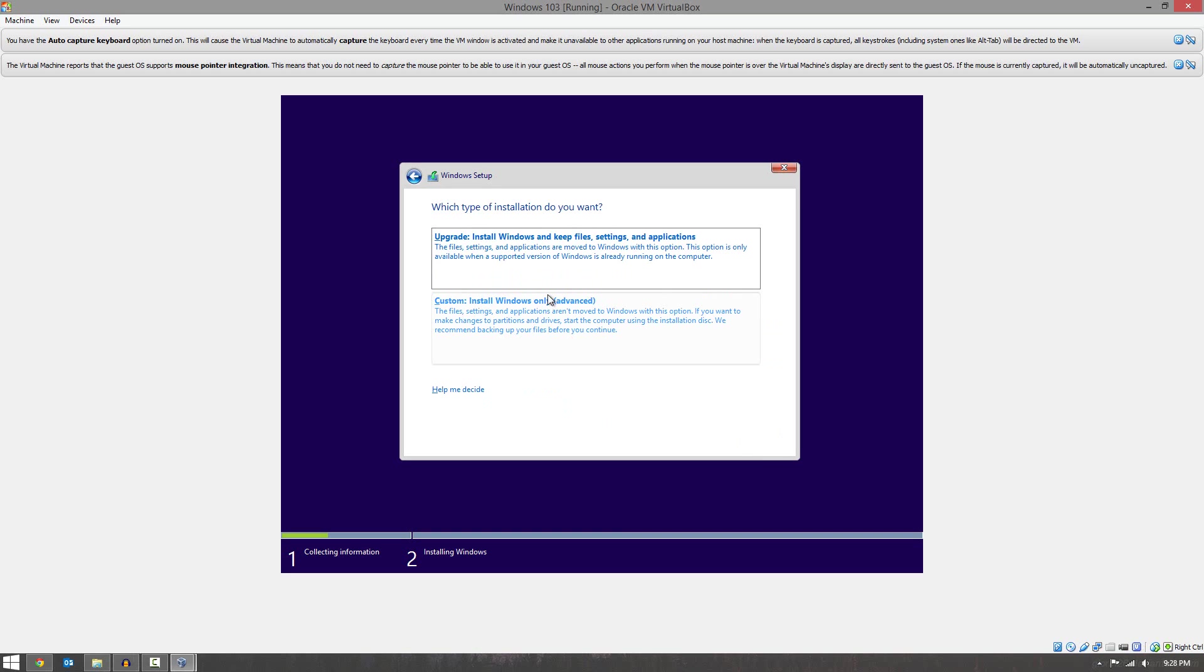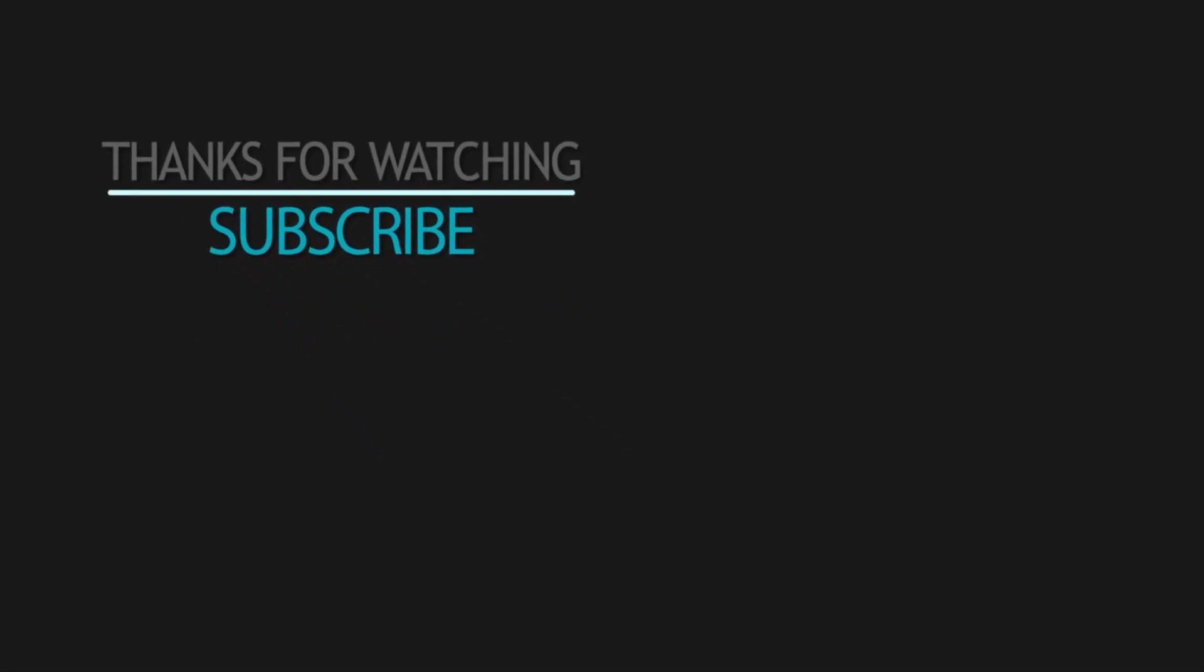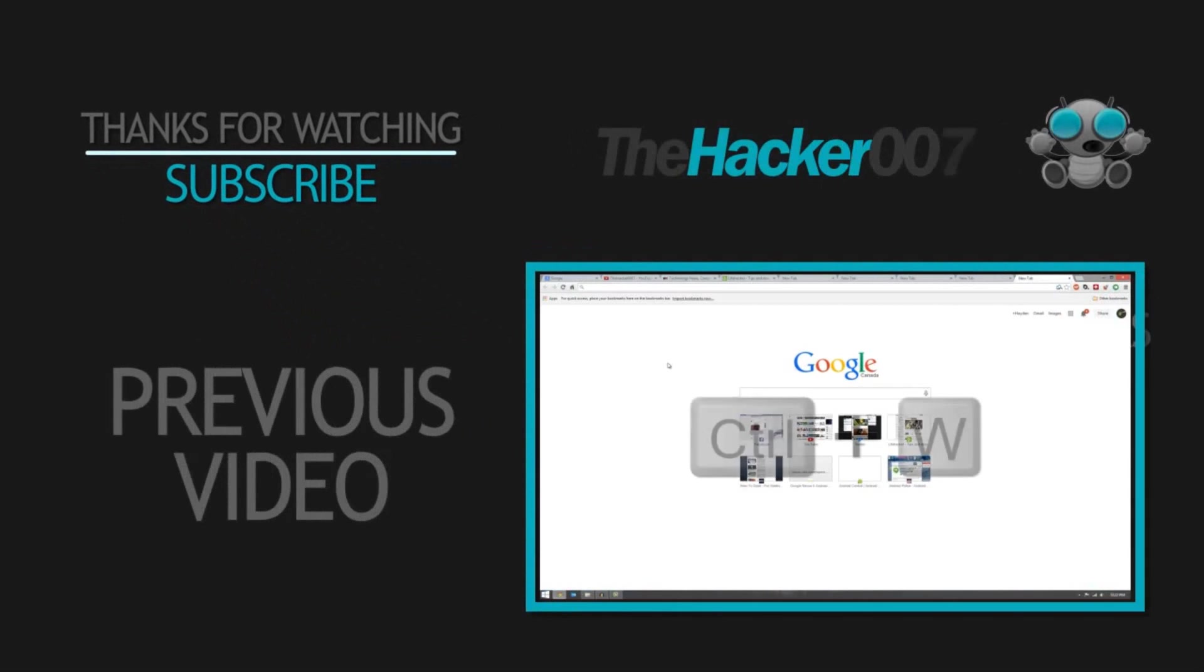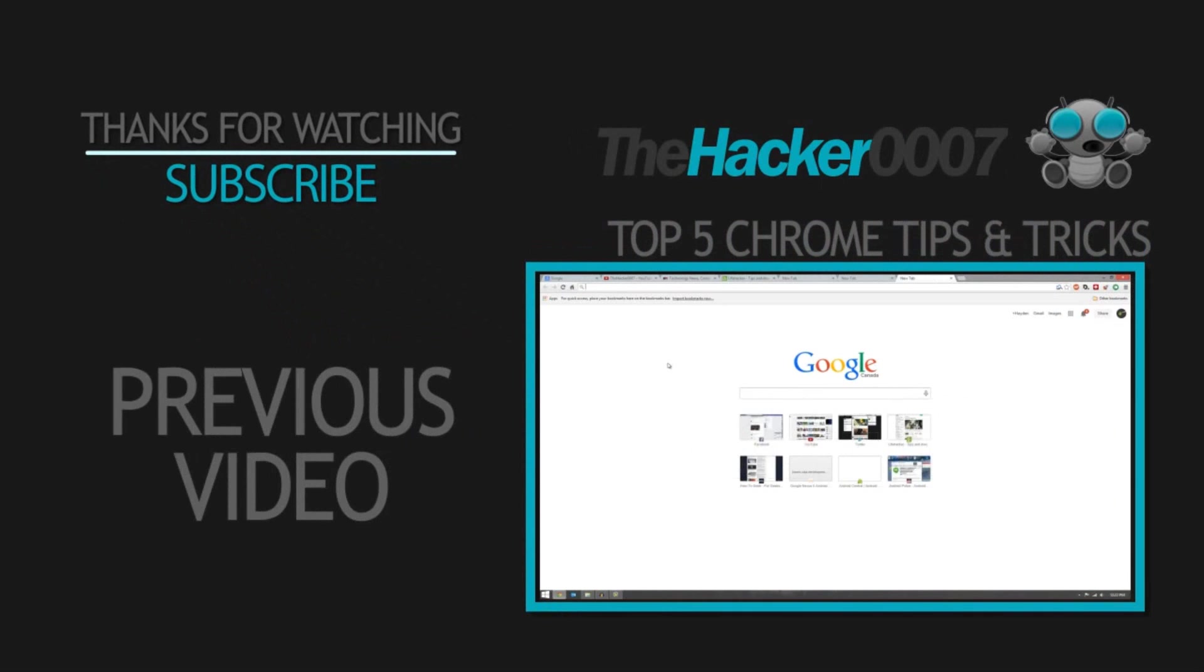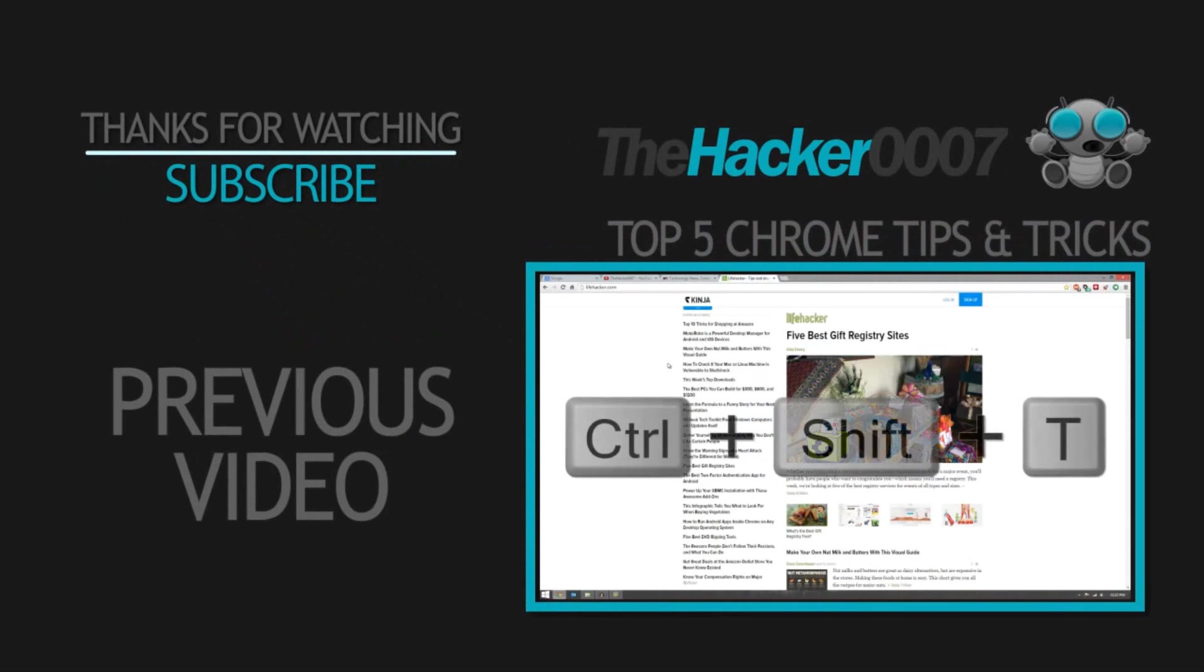Anyways guys, thanks for watching this video. Hope you guys did enjoy. And I'll see you in my next video. This is Hacker0007, and I'm signing off.